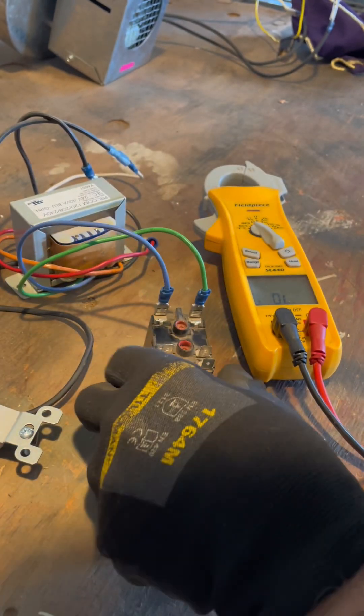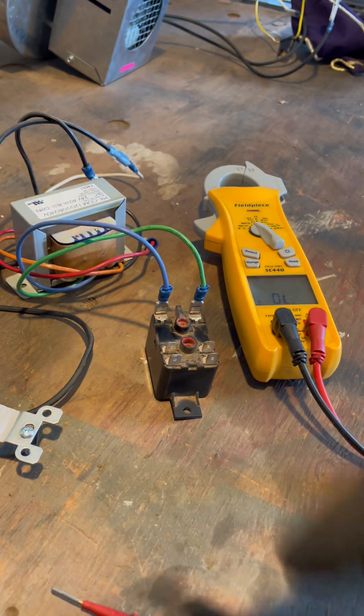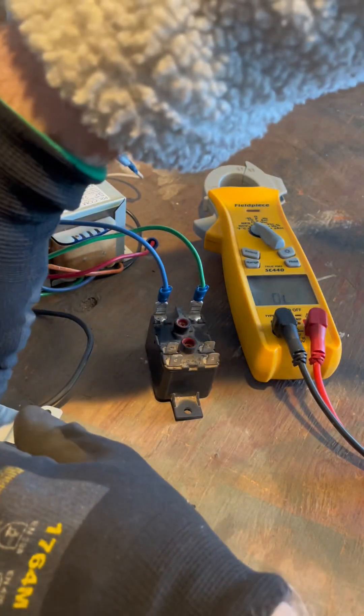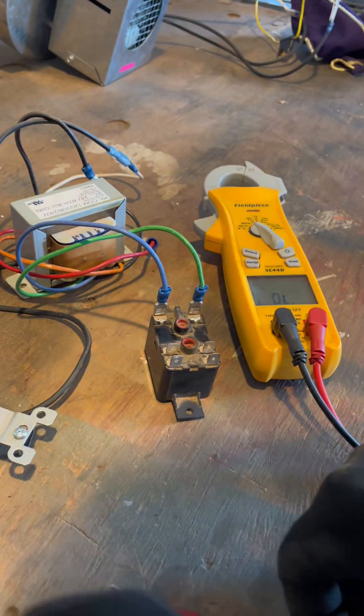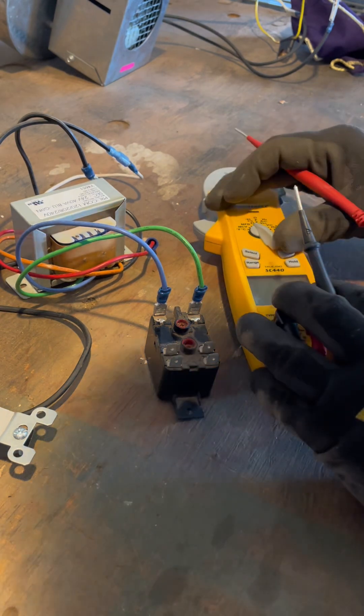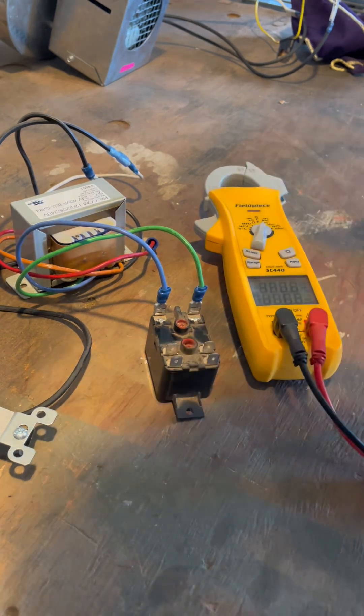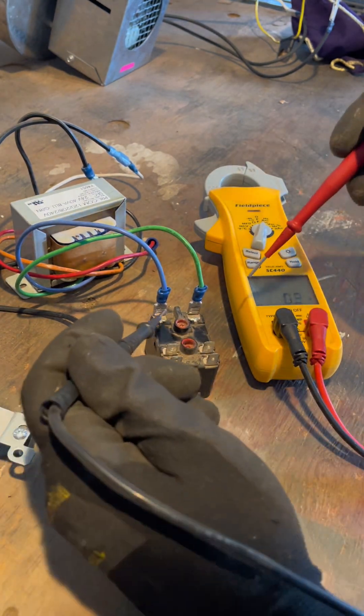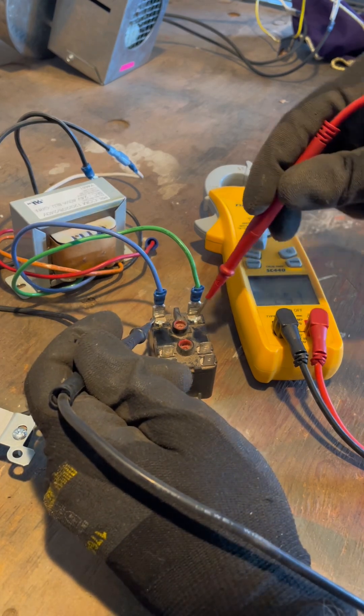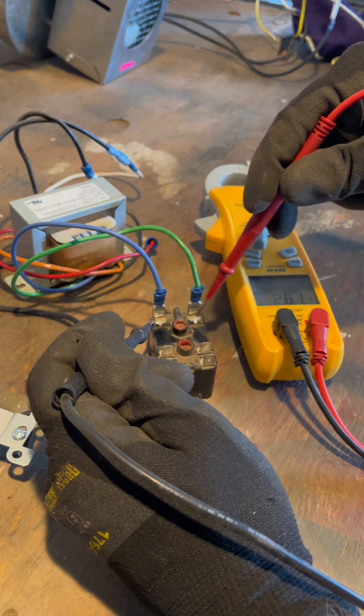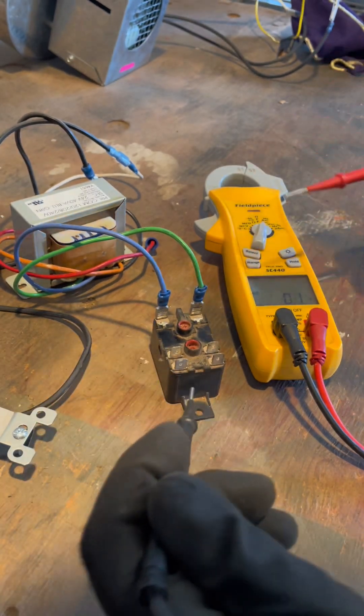So when voltage is applied to the coil, for whatever reason, thermostat calls, I can prove that right here on my meter. I moved over back to volts and I went across and I see 28.1. There's my control voltage present.